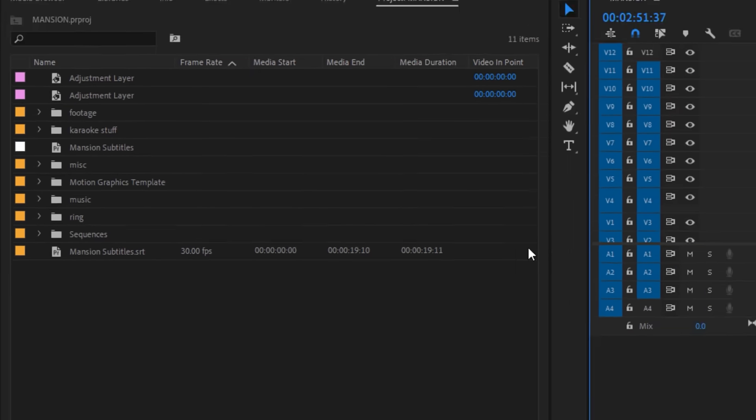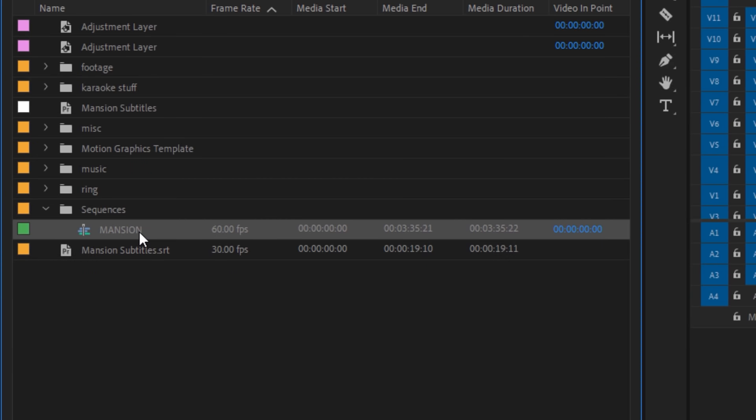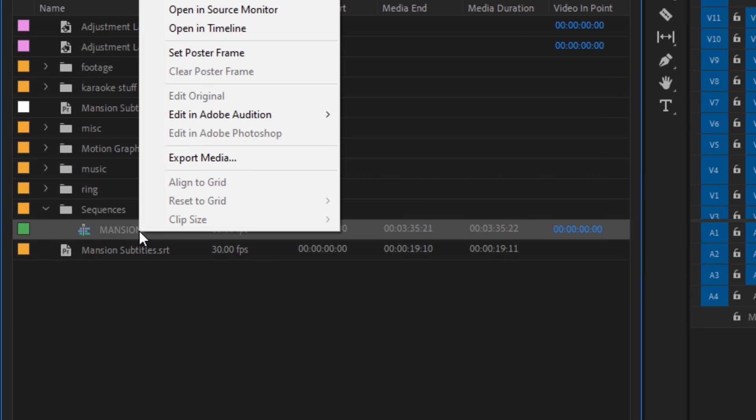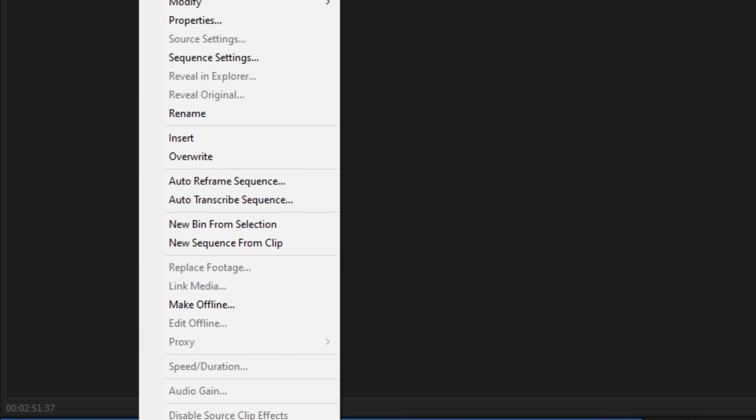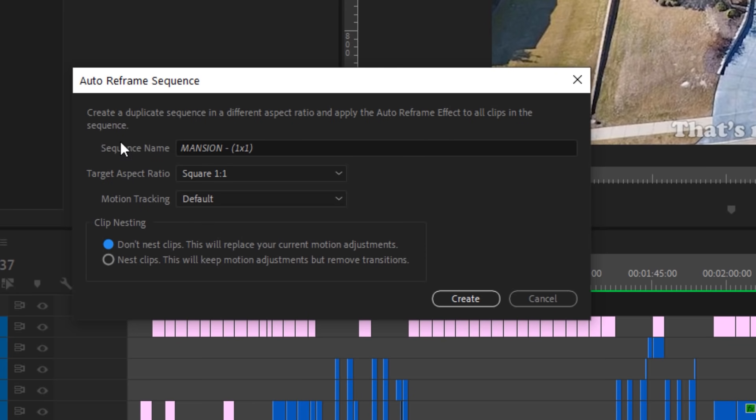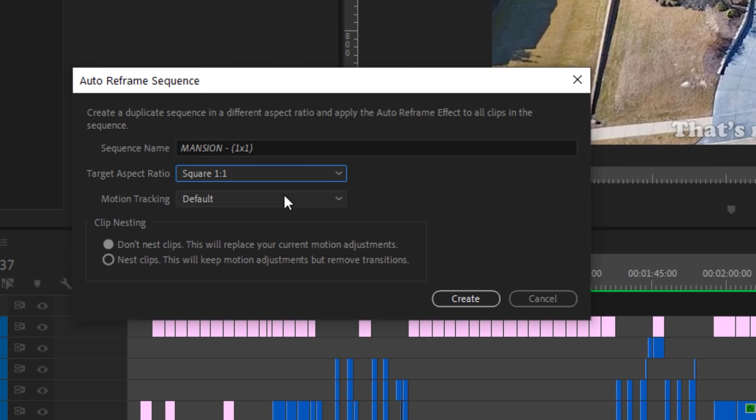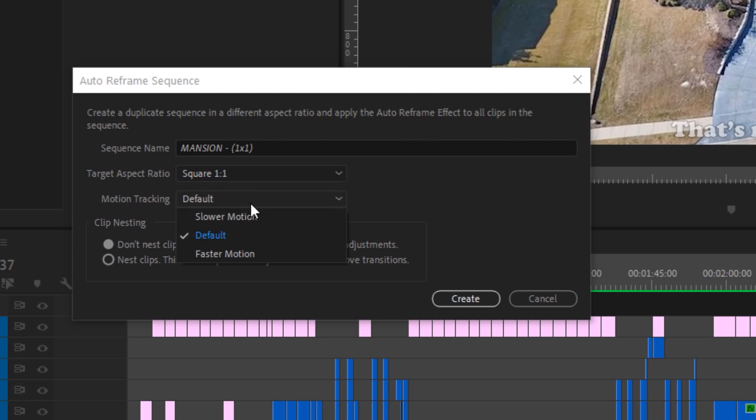All you have to do is find your sequence in the project panel, right click on it, and choose Auto Reframe Sequence, which will give you a dialog box with some options. Under aspect ratio, tell Premiere what you're aiming for. In this case, I'll leave it on square 1x1.